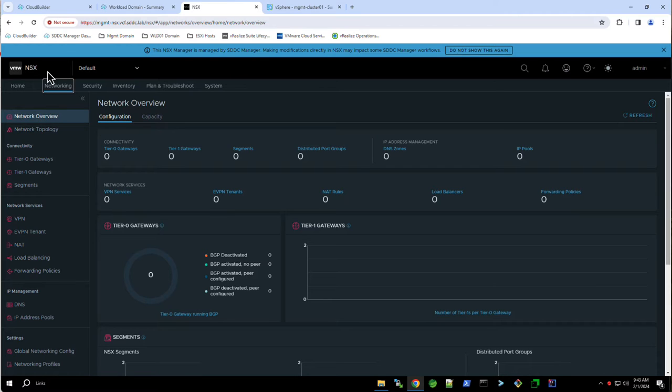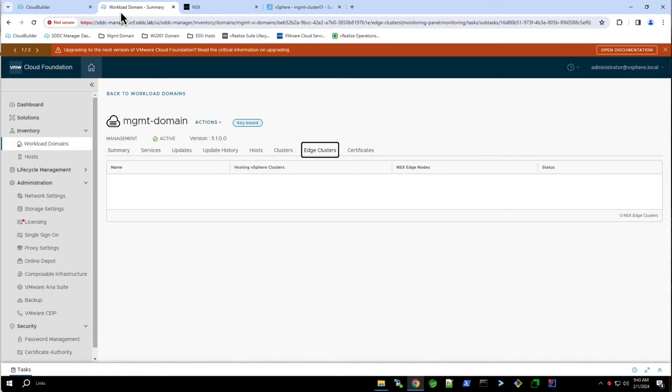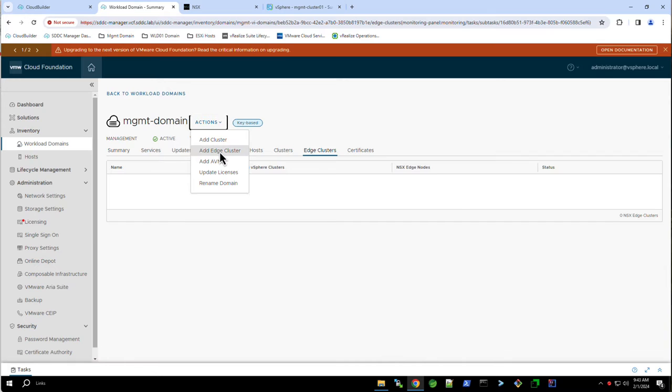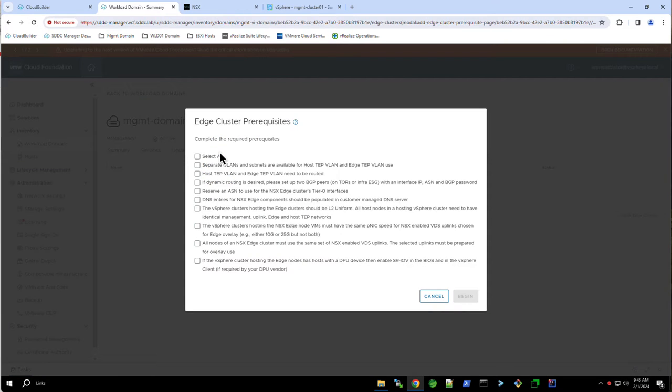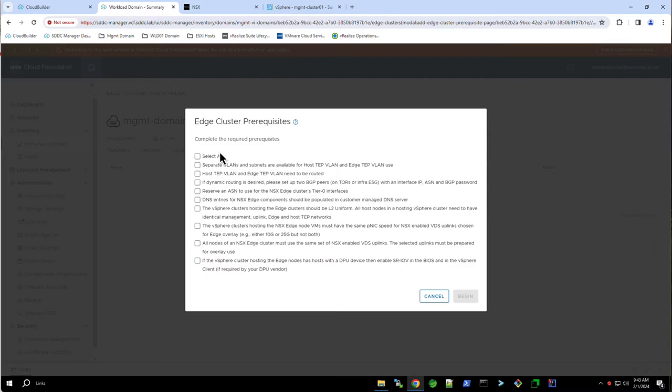To add an edge cluster, we navigate back to the management domain in the SDDC Manager, where we click Actions and select Add Edge Cluster. There are several prerequisites that must be met. These include assigning a VLAN ID for the edge transport node tunnel endpoint or TEP network. Note that this VLAN needs to be routable to the host TEP network. Having the Autonomous System Number or ASN and the corresponding BGP authentication information needed to pair with the upstream BGP neighbors. Updating DNS with the appropriate forward and reverse lookup records for the edge transport nodes. Acknowledge the prerequisites and click Begin.